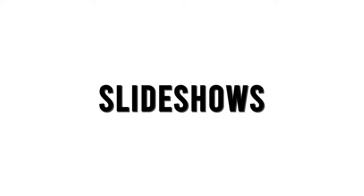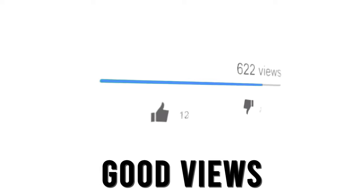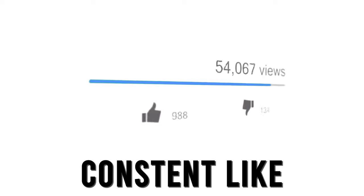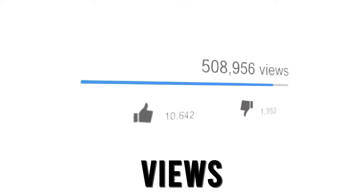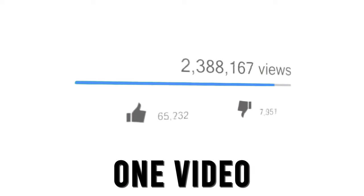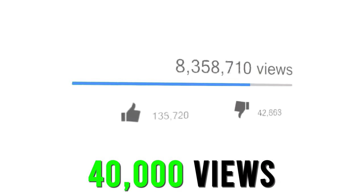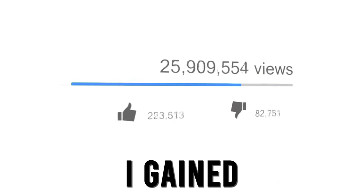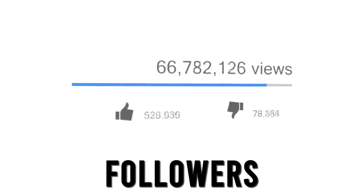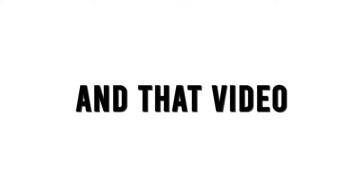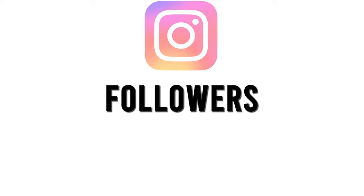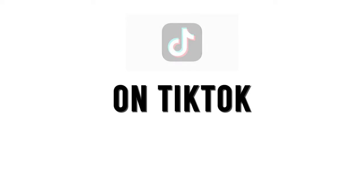I kept posting slideshows and they kept doing good views. I was getting constant like a thousand views. From that one video that got 40,000 views, I gained about 2,000 followers. When I got home after that video, I made another video and that video also happened to get 20,000 views. So those caused me to get a lot of Instagram followers—I got to a thousand followers there and 2,000 followers on TikTok. From that point on, I just had to wait until my sample got here.